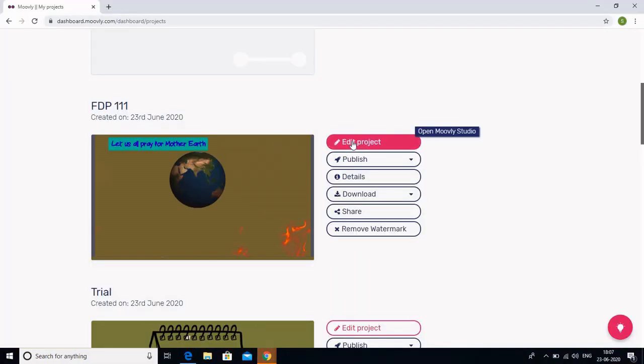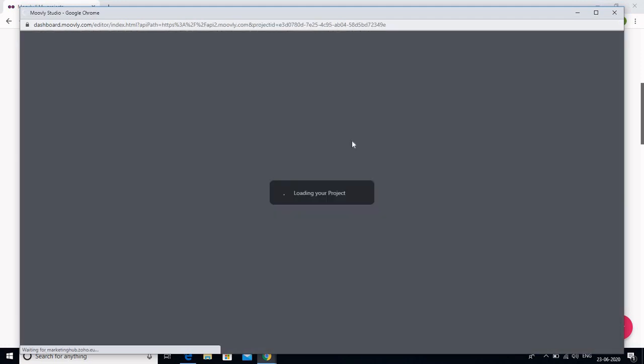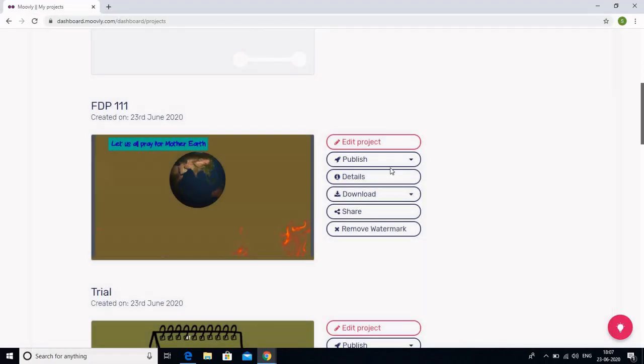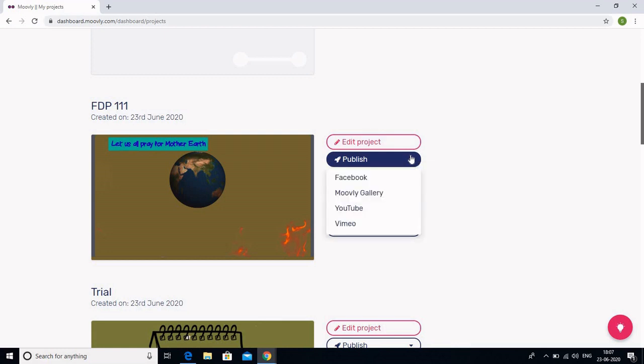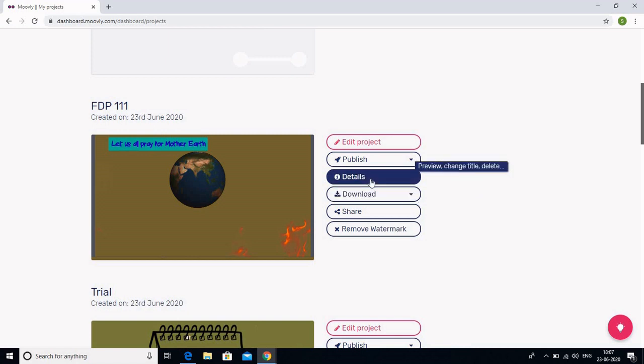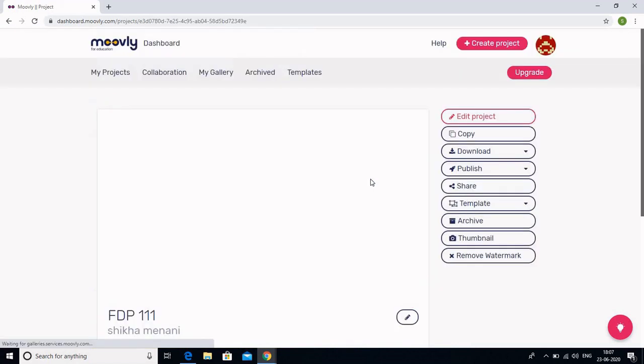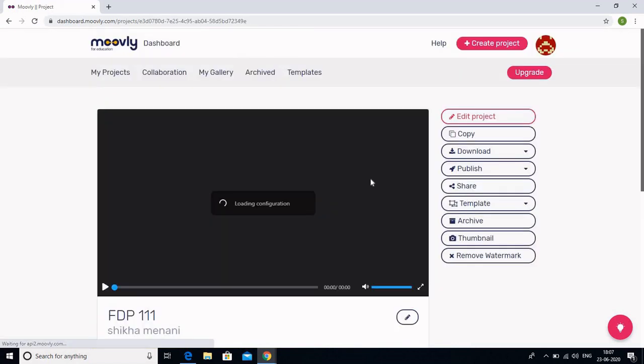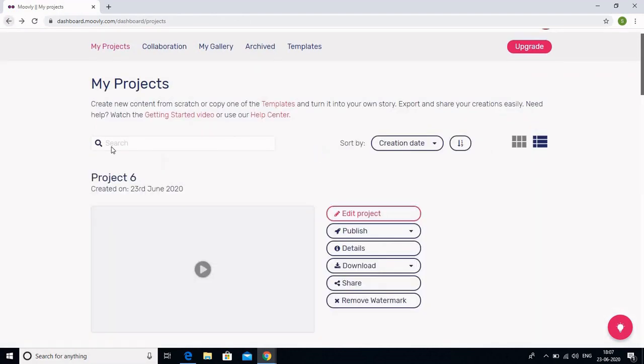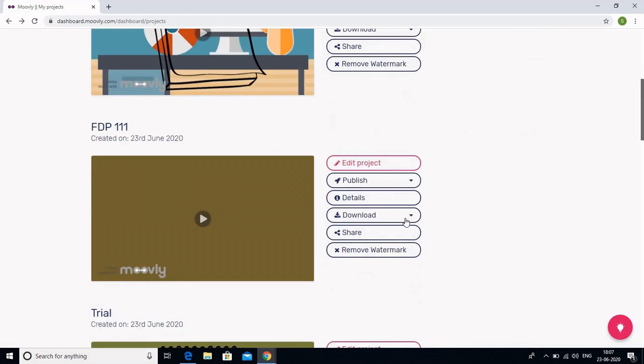So you can also edit your project. If some editing is left, you can again click on that. You can edit your project. You can publish it to Facebook, Moovly Gallery or to YouTube directly. Then you can have the details edited if you want to change something. So that can also be done. I don't want that to happen. So I am going back.